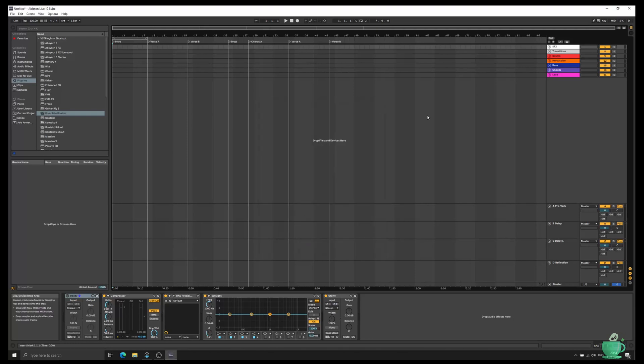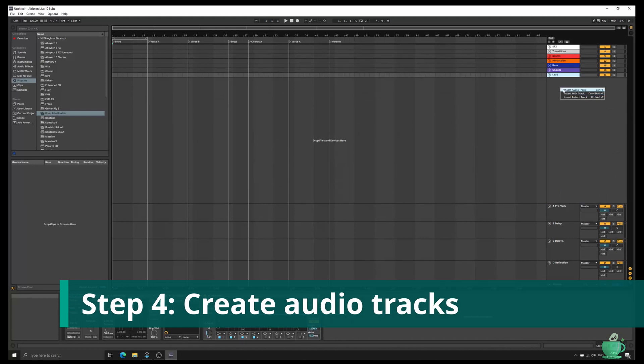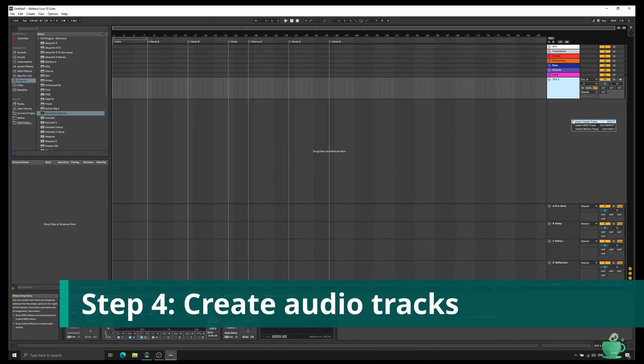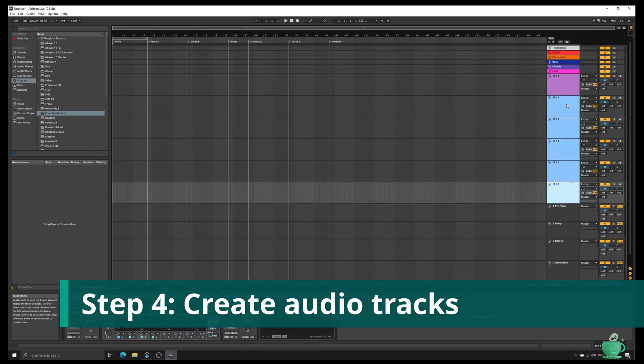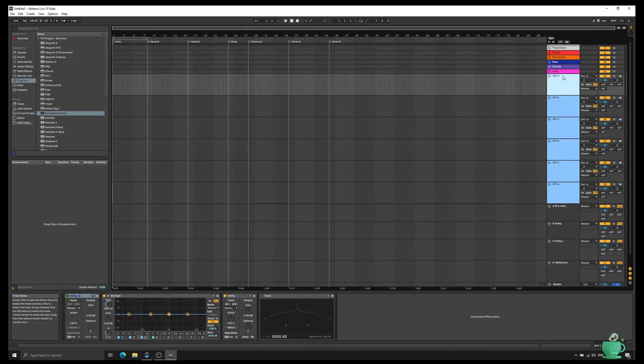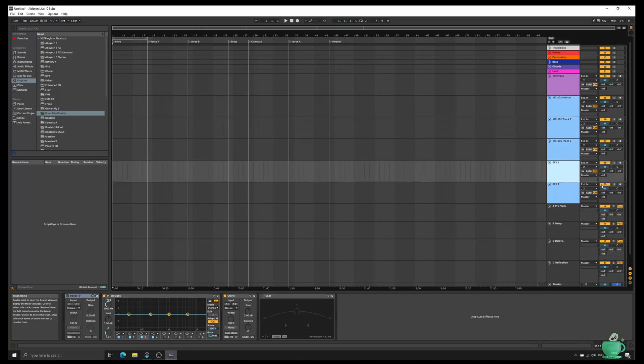The rest of the steps should now be similar to my Ableton multi-track recording video. Create some new audio tracks. I'm going to create six. One for the Mininova and five for the MC101's four tracks and master track.